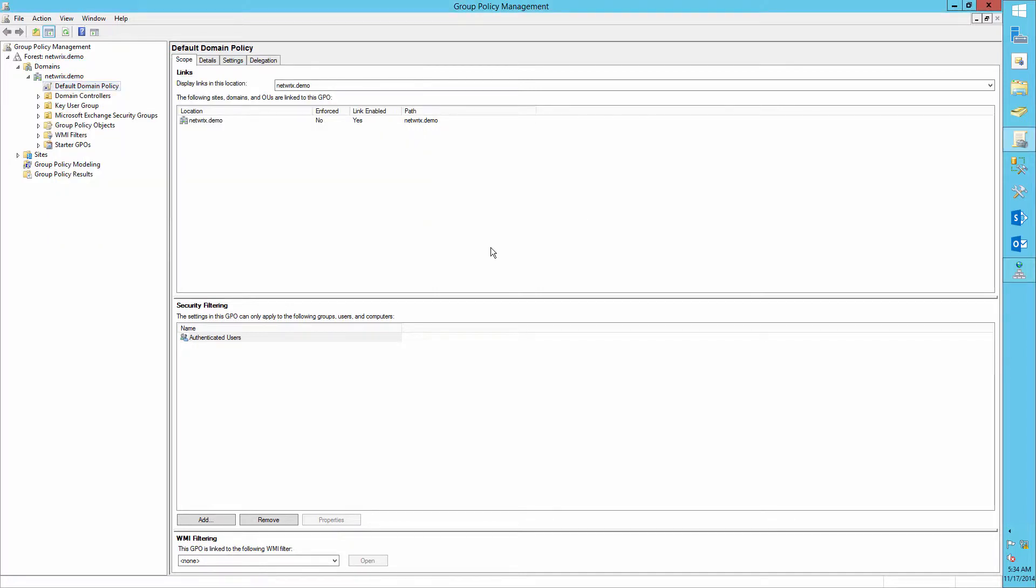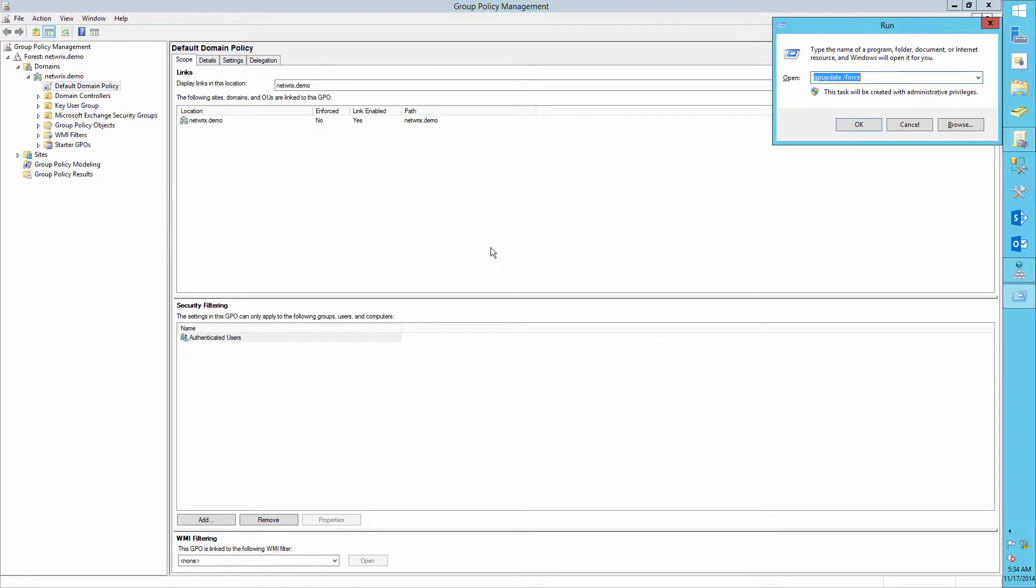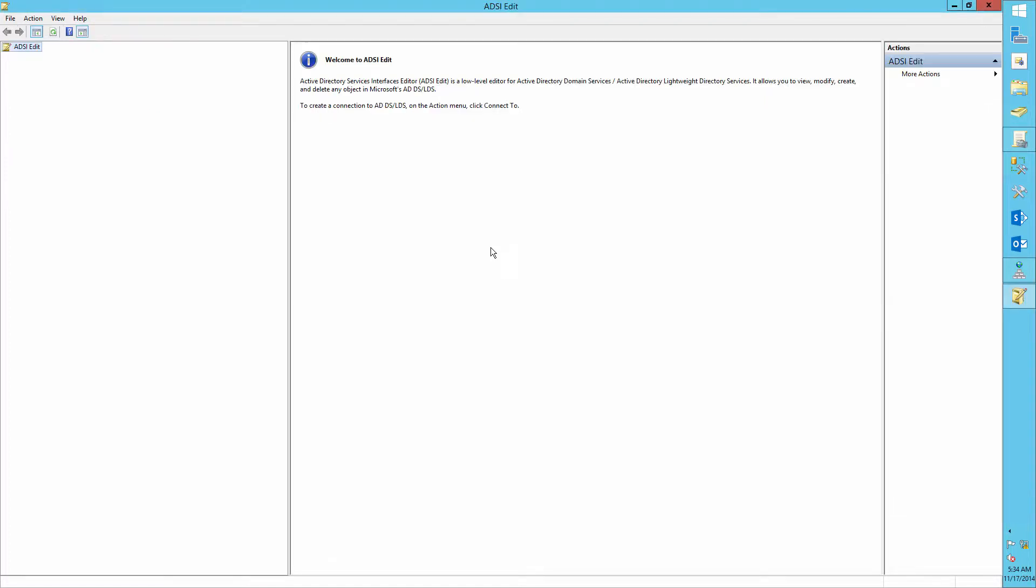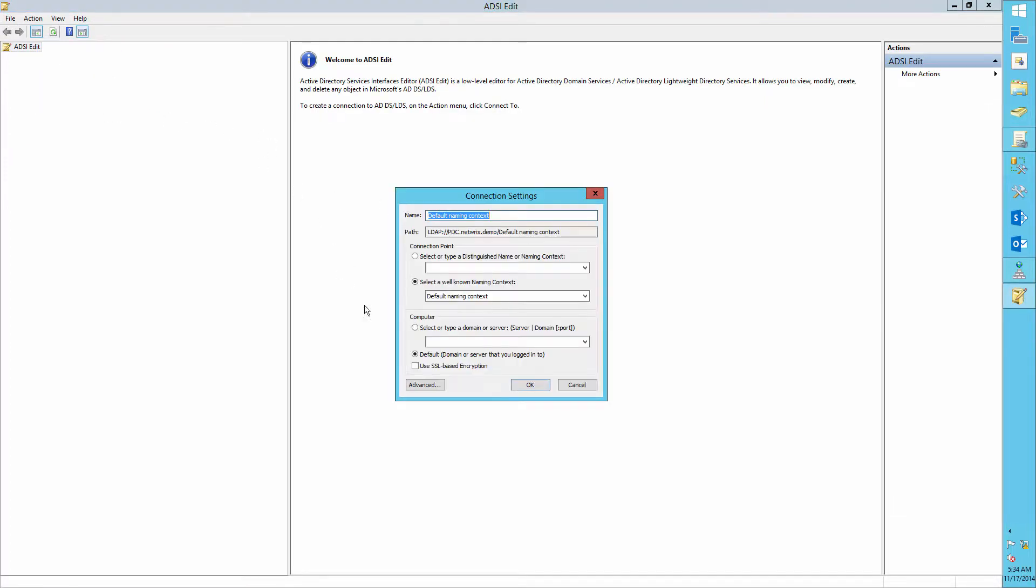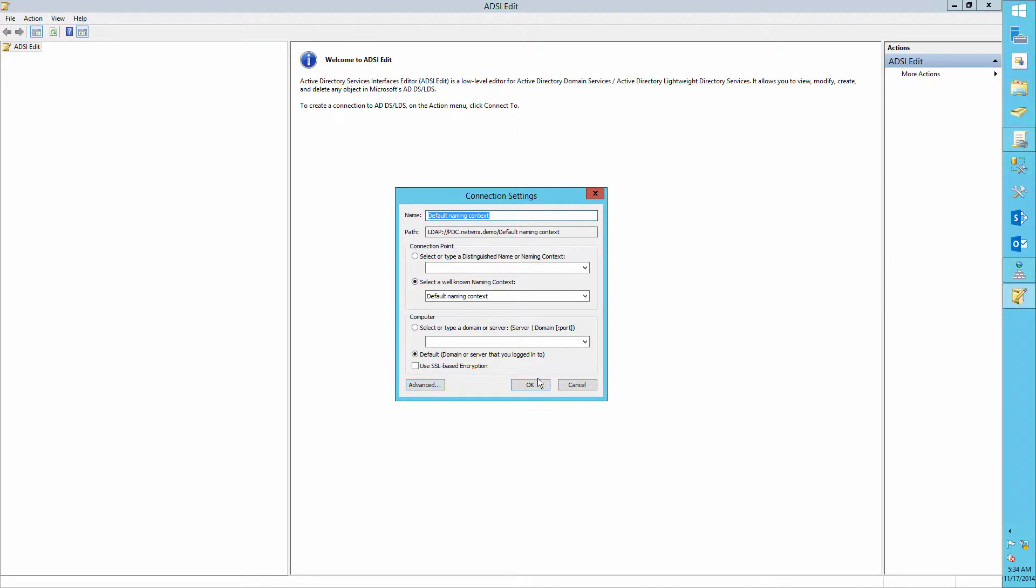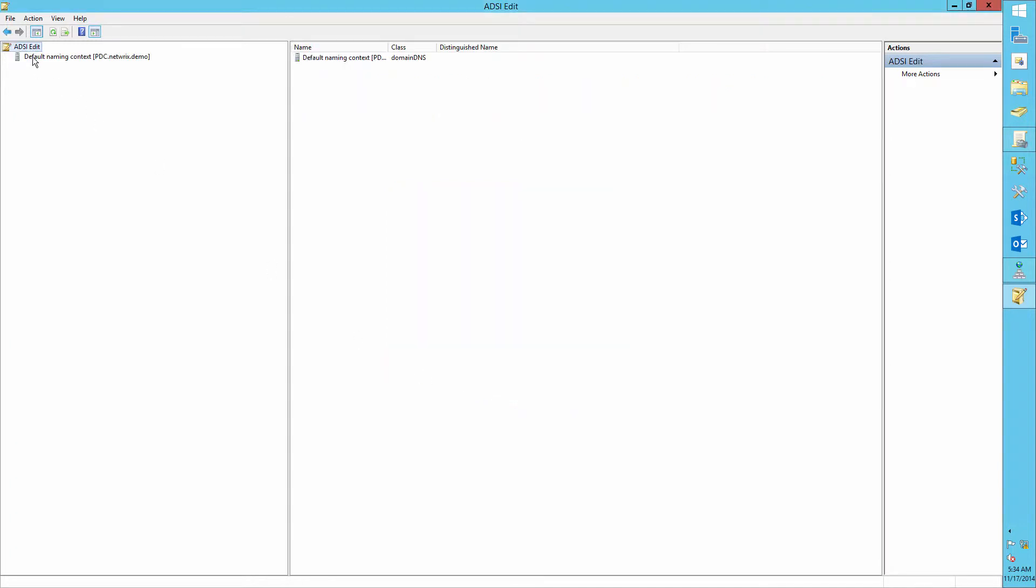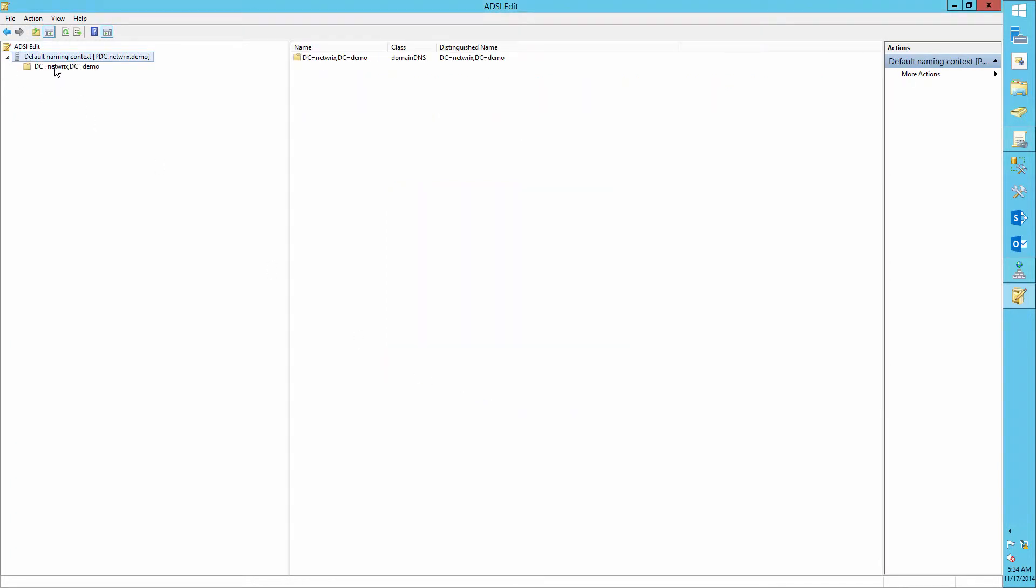Open ADSI Edit. Connect to the default naming context. Expand it and navigate to System.